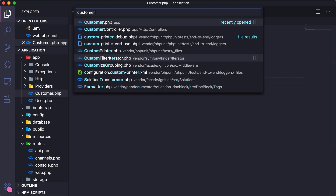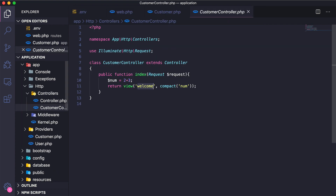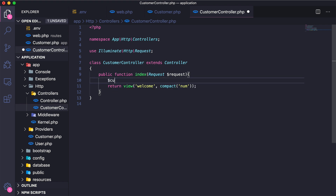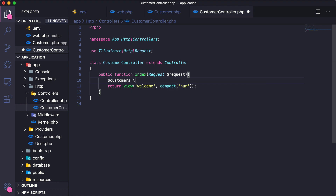Let's open up the Customer controller. I want to get all the customers and store them in a variable called customers. I'll say `$customers = App\Customer::all()` to retrieve all the customers from the database.